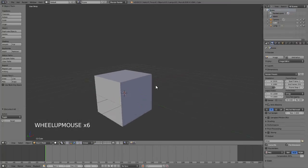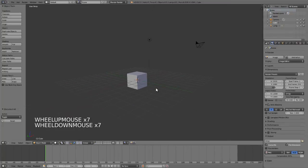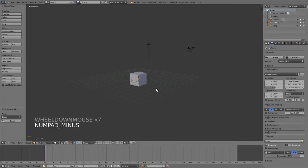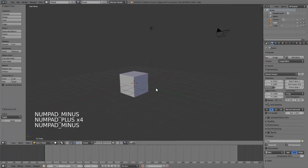To zoom the view, use your scroll wheel. You can also zoom in and out using the plus and minus keys on your keypad.